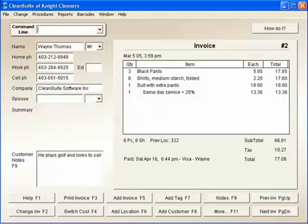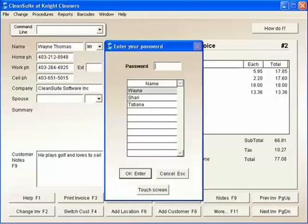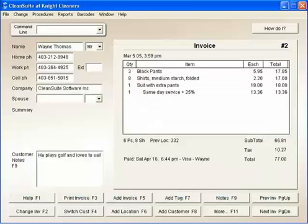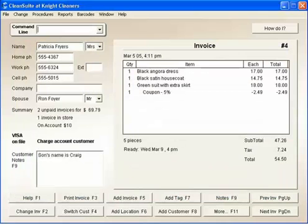Here's another example. When I type T in the command line and enter my password, my time card pops up on the screen. Typing B does a batch payment for a customer who has more than one invoice to pay.